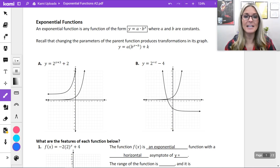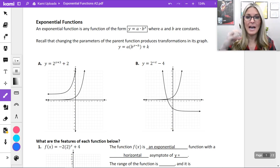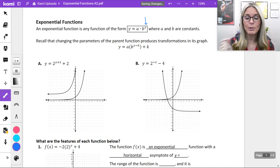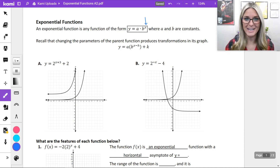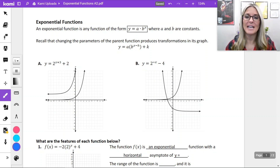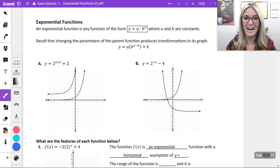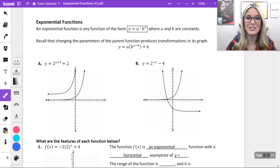An exponential function is any function in the form y equals a times b raised to the x. Notice our x is the exponent there — our input variable is our exponent in an exponential function — and a and b are constants. Recall that changing the parameters of our parent function produces transformations in its graph, which we worked with earlier in the year, and they are still holding true here.